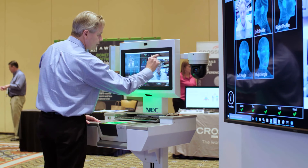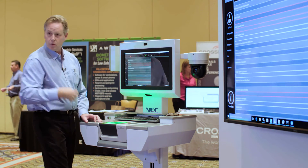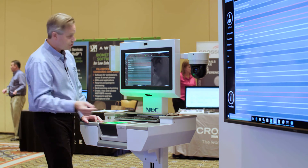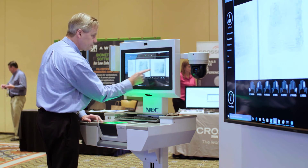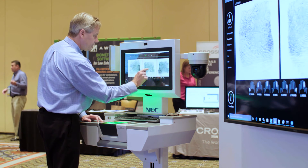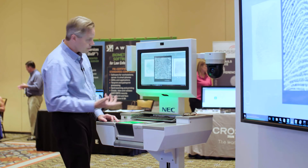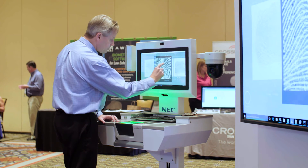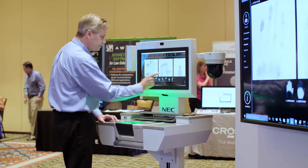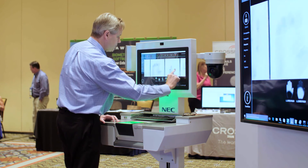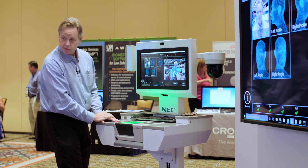We do have what we call the case review feature, and you can go through and look at all the data — whether it's demographic, biographic, or charge data. You can look at the fingerprints, and you can actually zoom in if you're a fingerprint tech or a latent print examiner to examine the ridges. You can look at the palm prints and the mugshots as well.